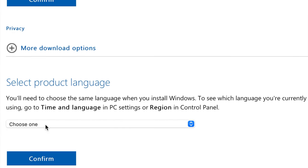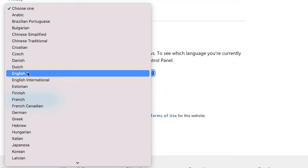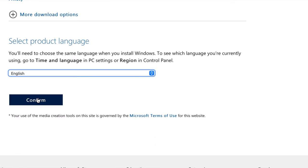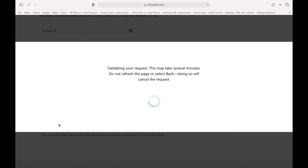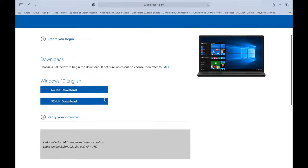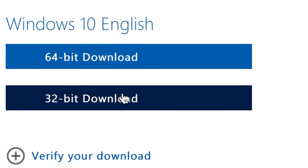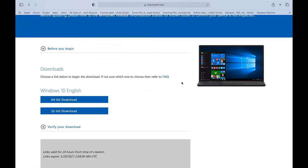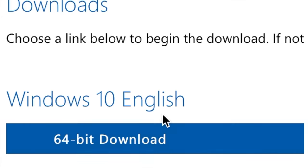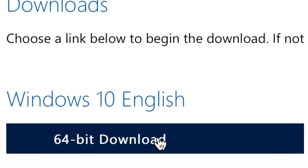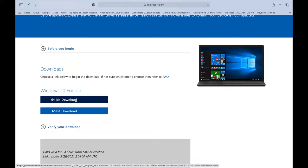It will ask what language you want — I'm choosing English — then press Confirm. After that it will ask if you want the 64-bit or 32-bit version of Windows. Since all modern Macs are 64-bit, we're going to download the 64-bit version. I actually already have the Windows 10 ISO file, so I'm not going to download it again.